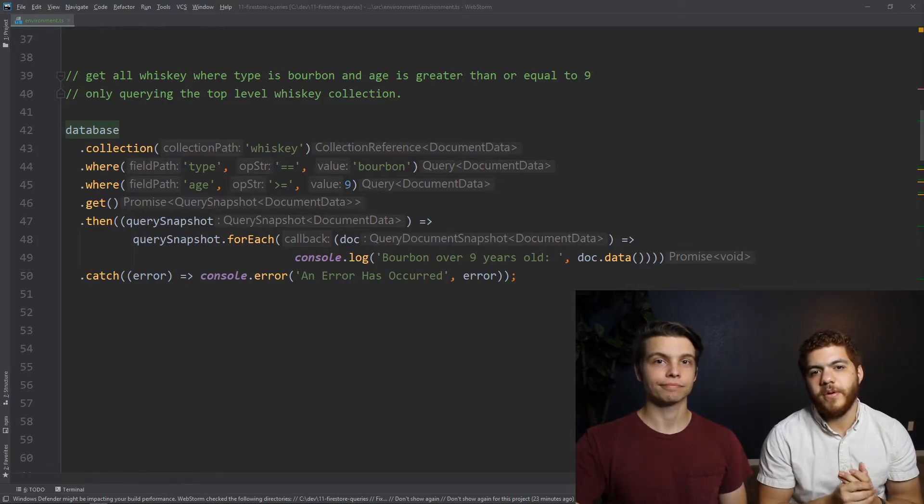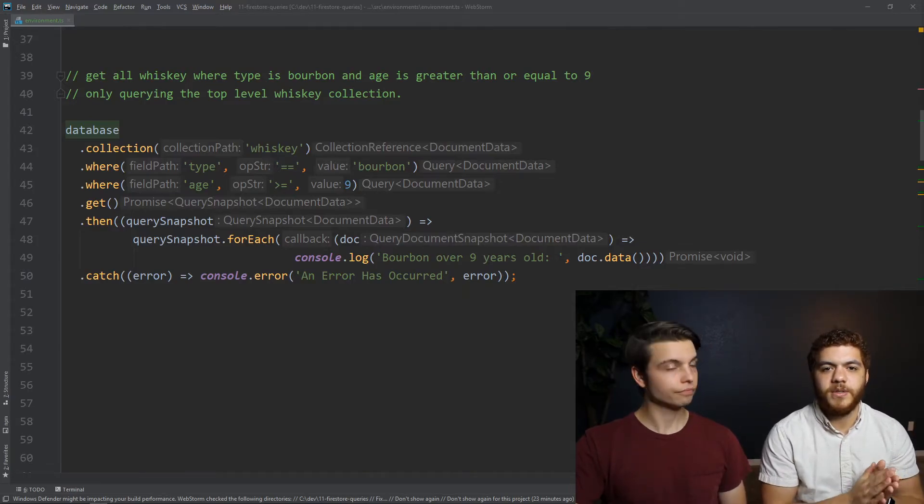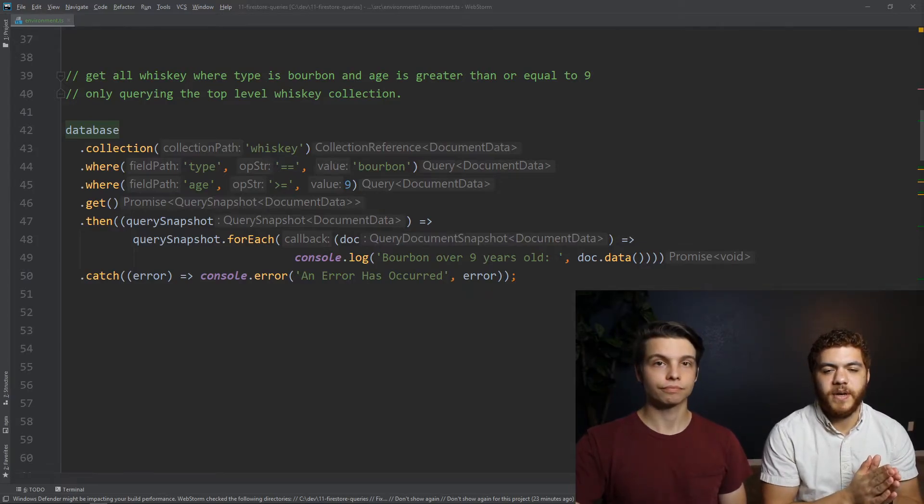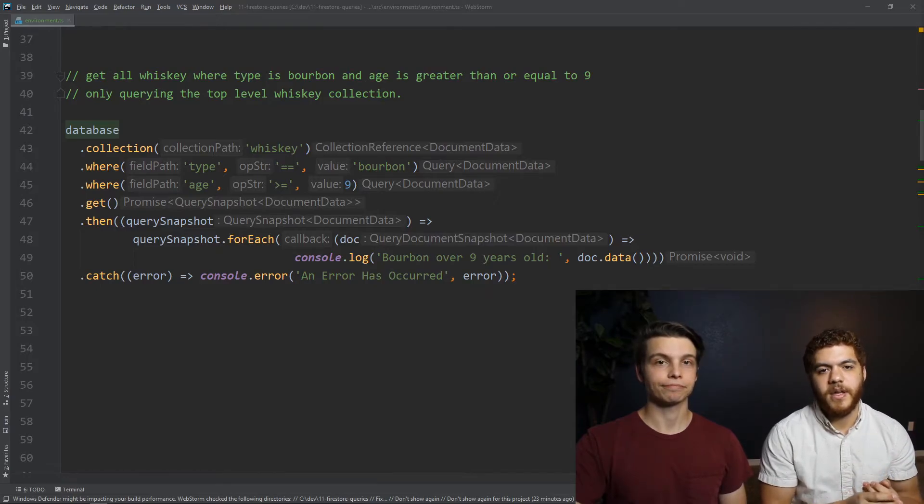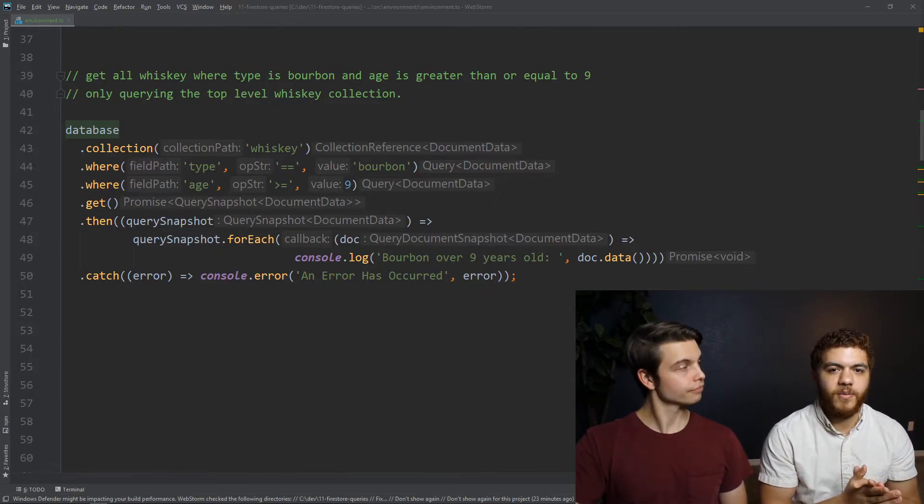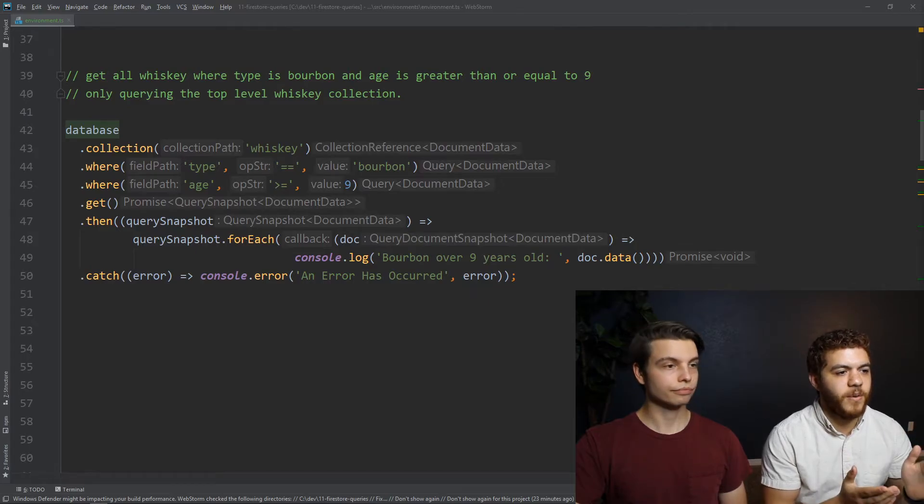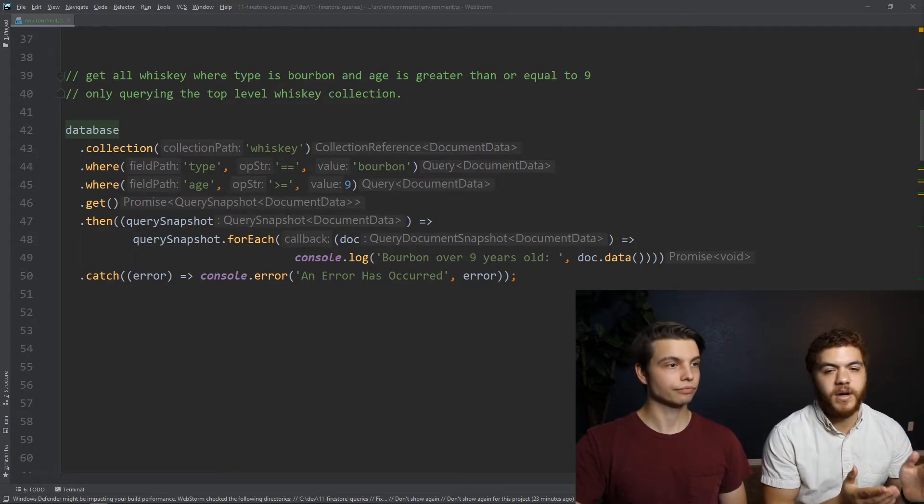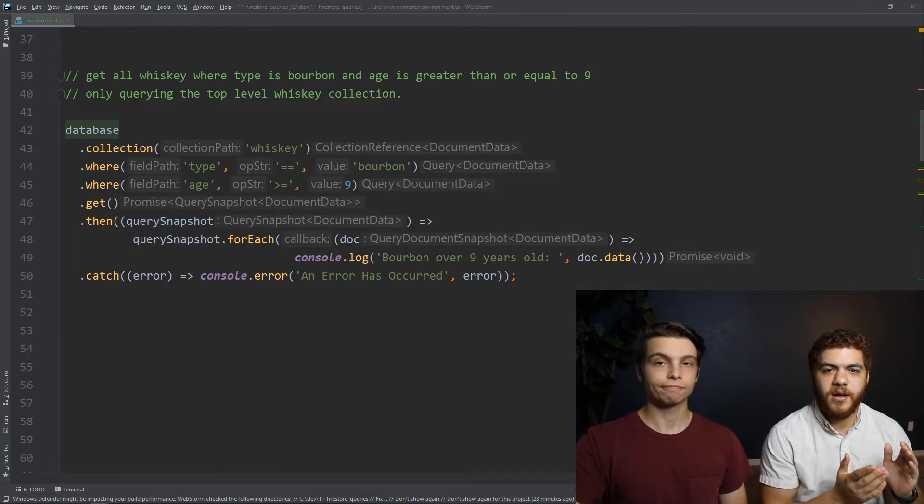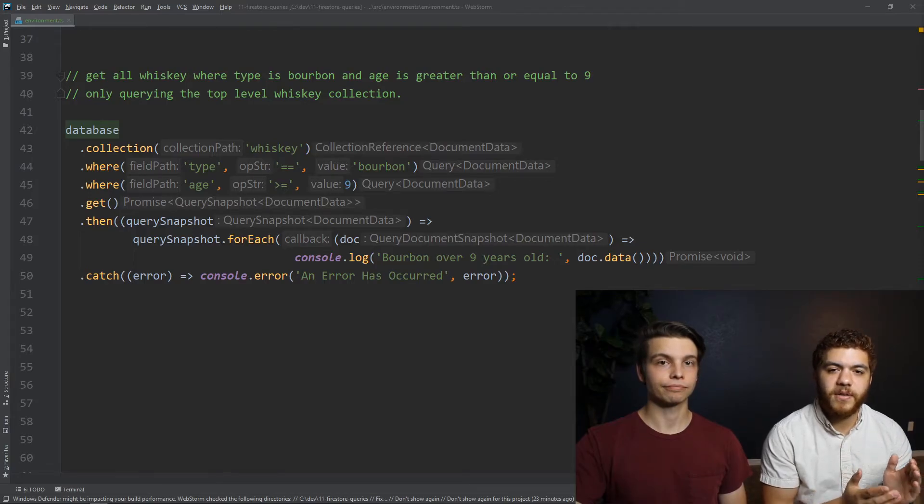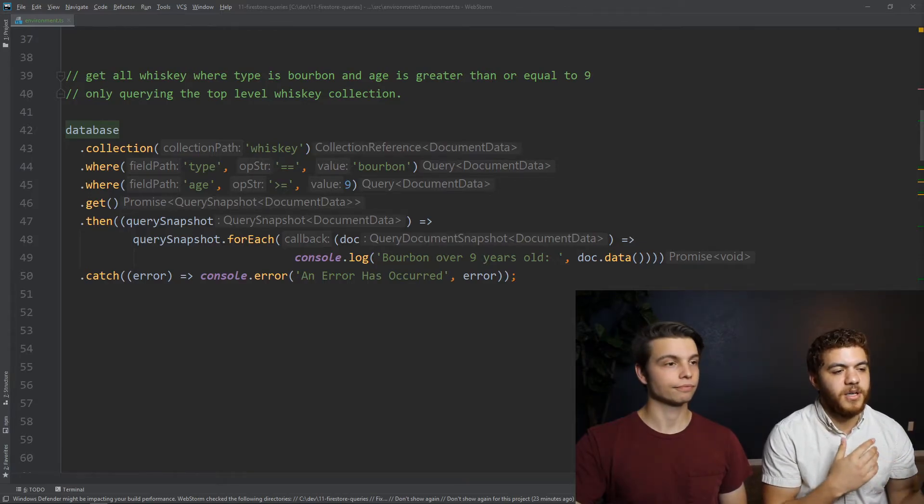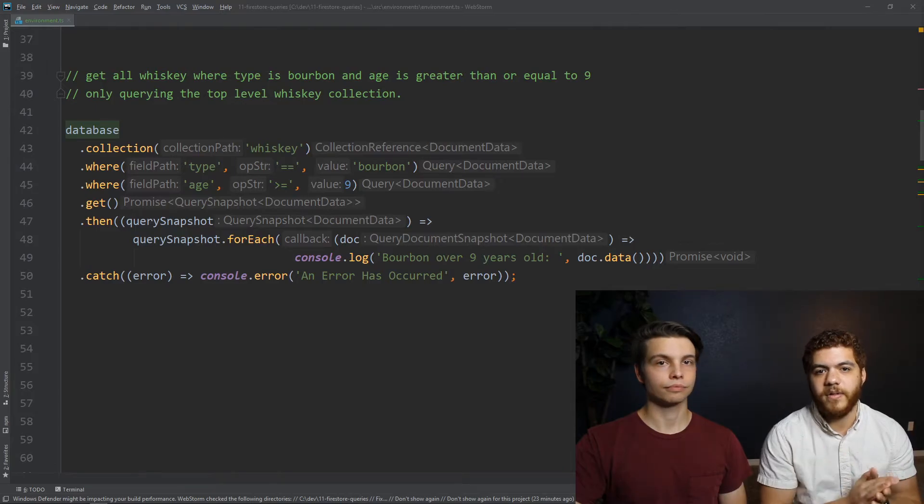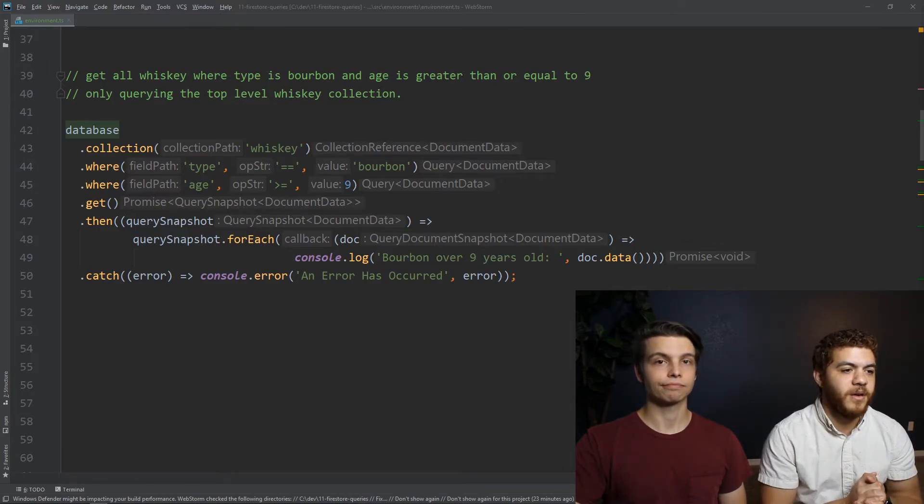So as we mentioned before, there are scenarios in which we'll need to create a composite index in Firestore. And basically what that means is we have a chain of queries in which one contains a range comparison operator, and another contains the double equal sign, so an equality operator.